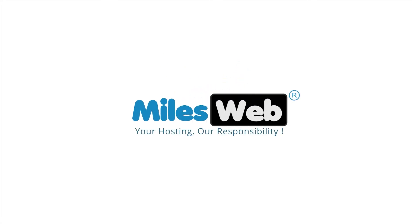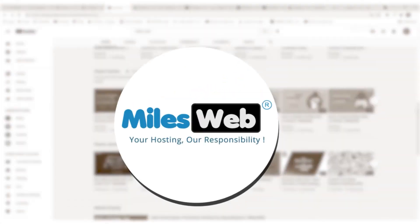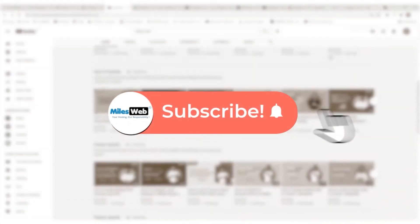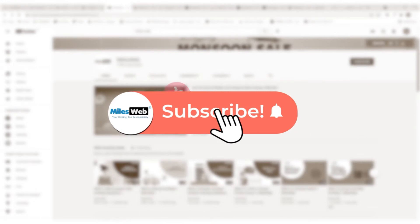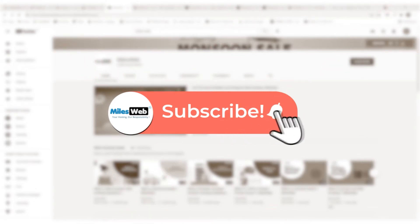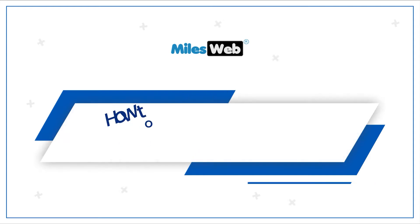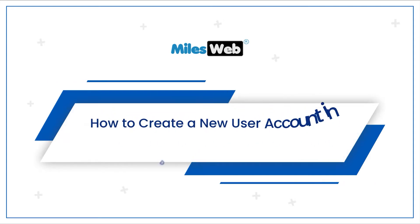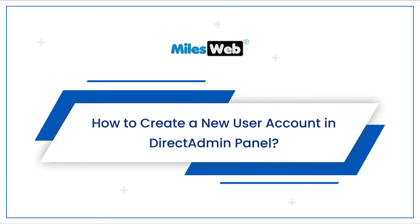Welcome to another video tutorial by Milesweb. Click on the subscribe button to get notified for our latest videos. How to create a new user account in DirectAdmin panel.